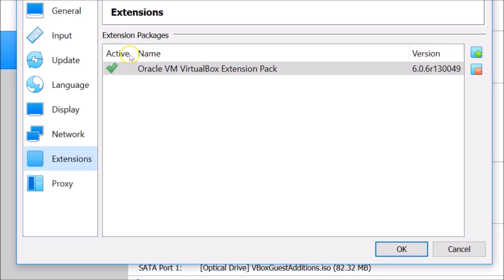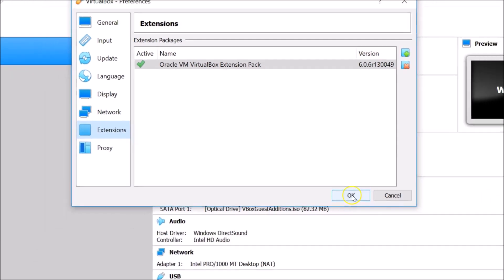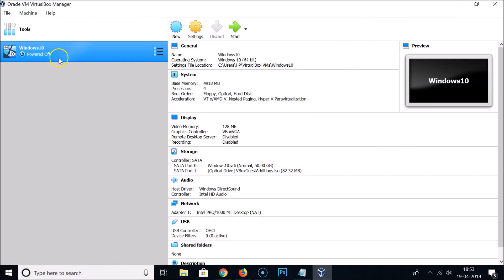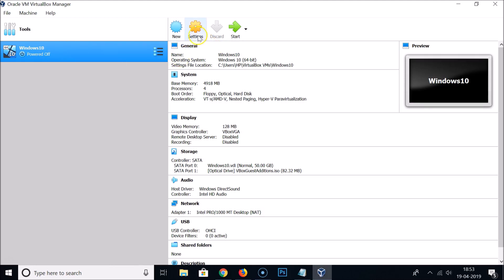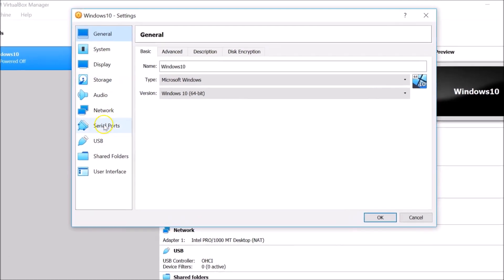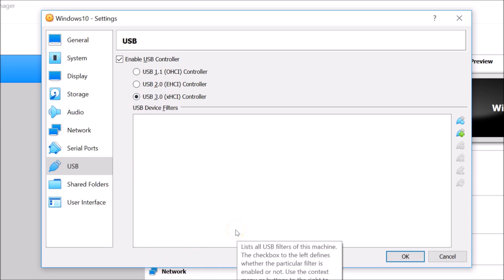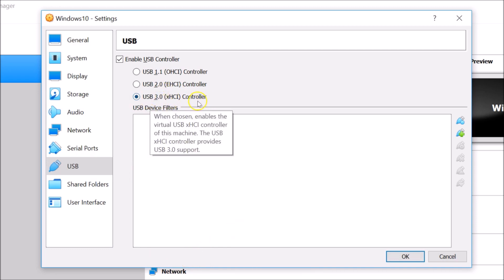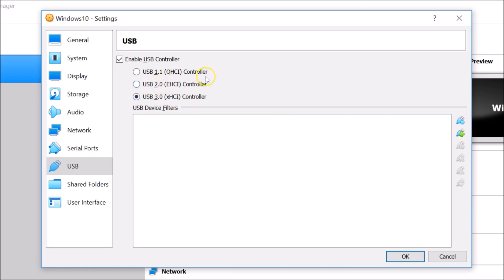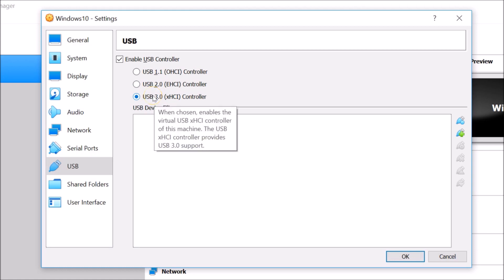The extension pack installs successfully. Click OK and you can see it's now active with the version listed. Now select your Windows 10 virtual machine, click Settings, then USB. If you click USB 2.0 or USB 3.0, there are no warnings — support is now enabled. Select the USB 3.0 controller to enable support for both USB 2.0 and 3.0.